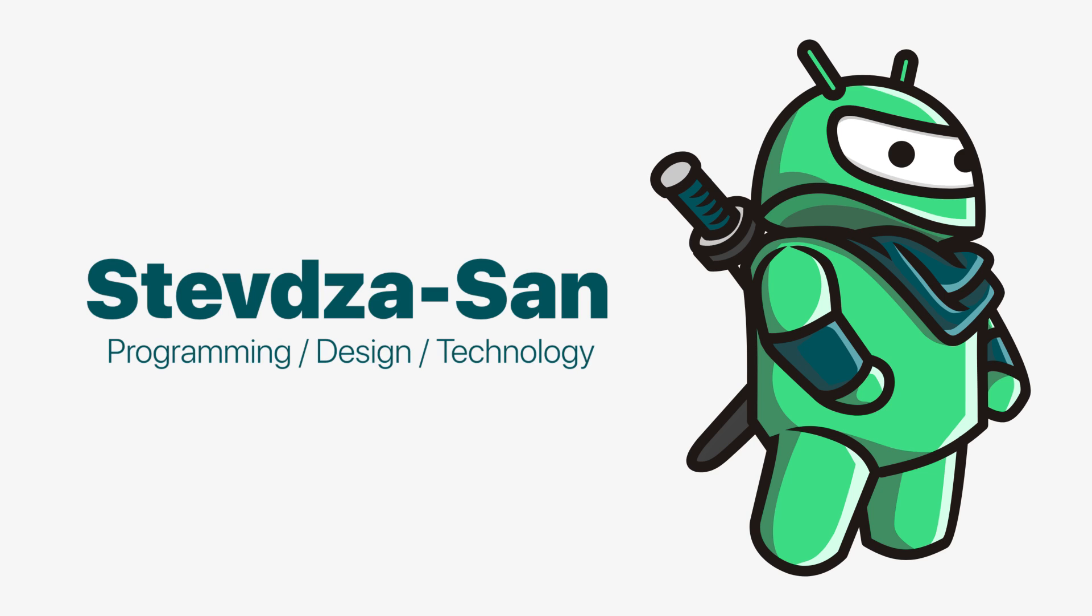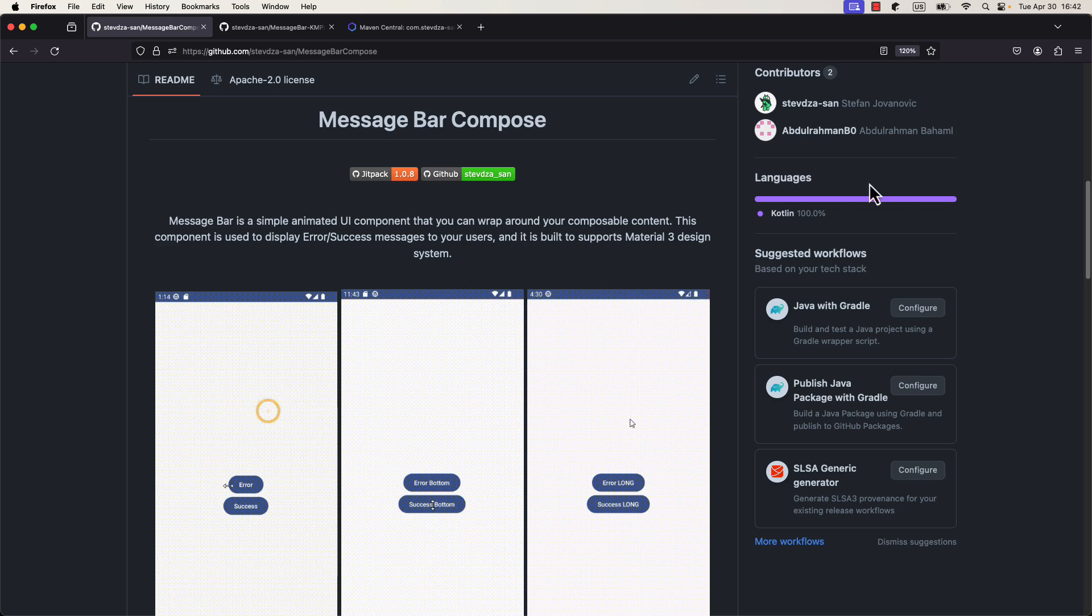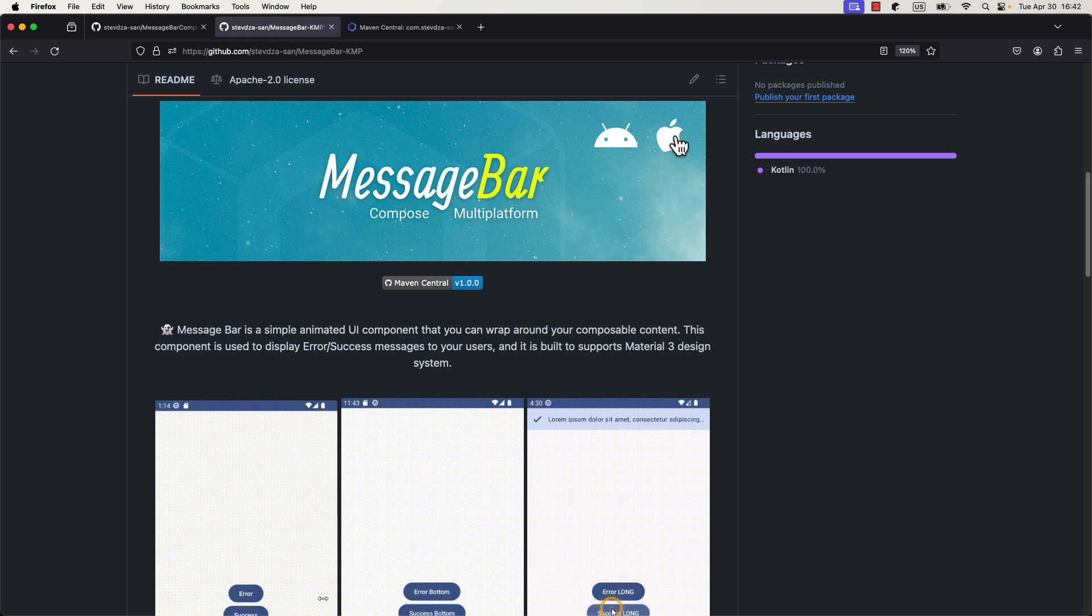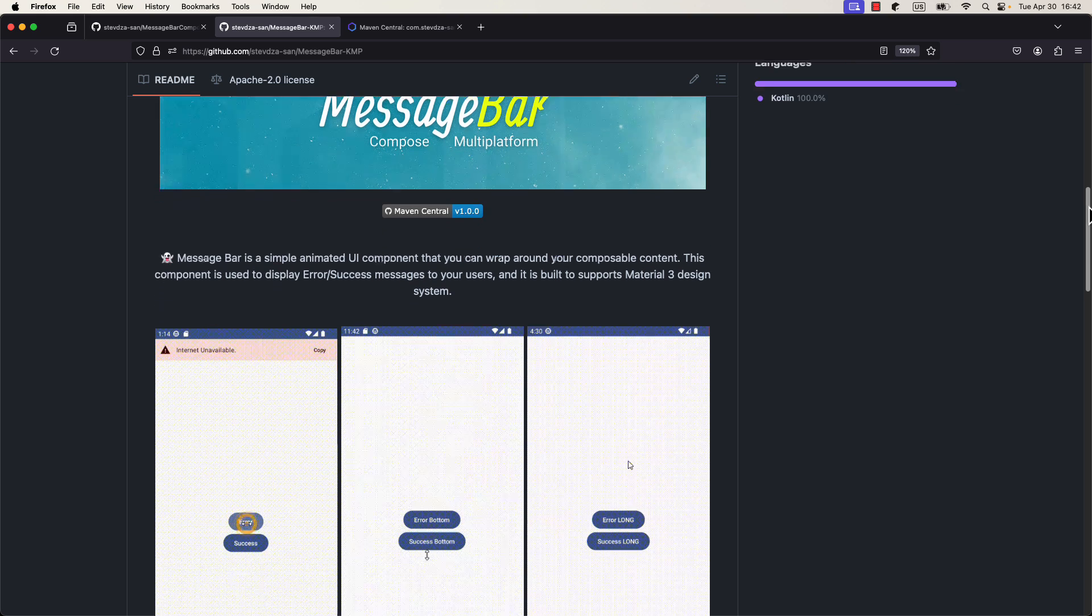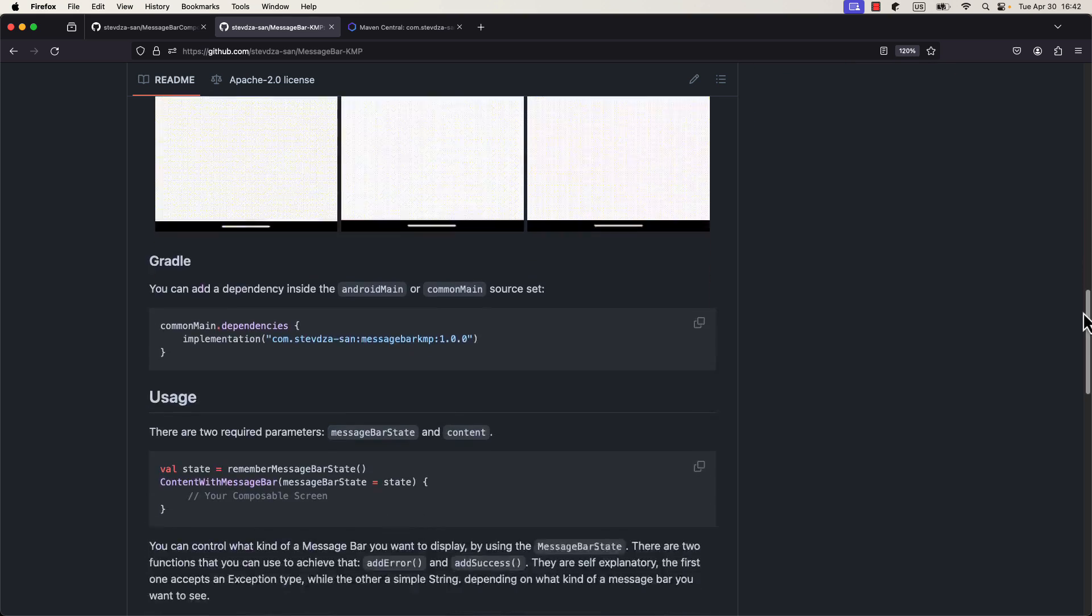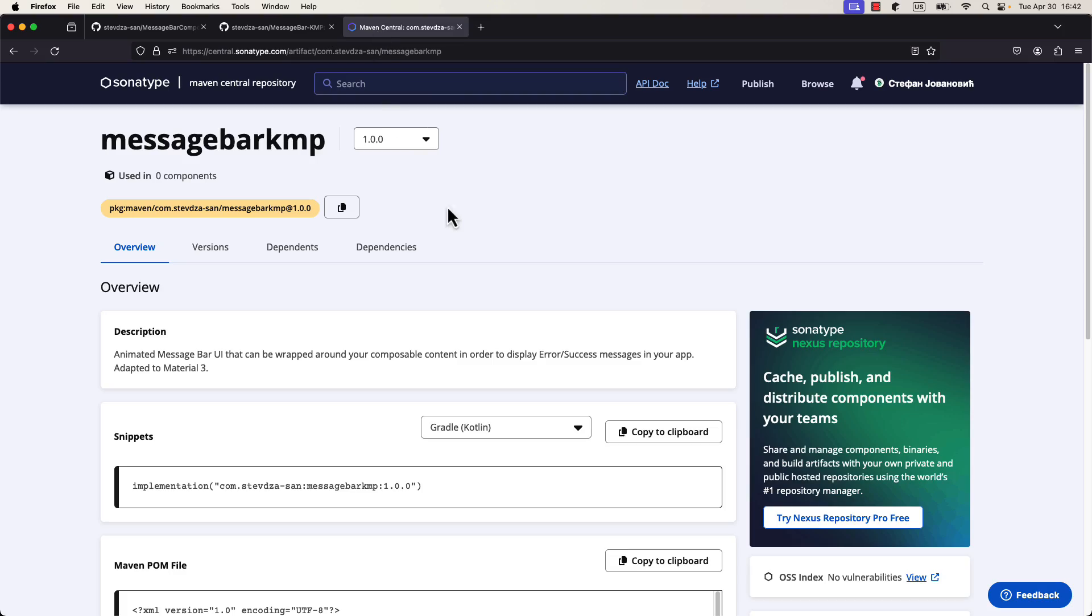I have already released this library before, but that previous one is available for Android target only. However, this new library is published on Maven Central, and this time it targets both Android and iOS, which means you can use it with your Compose multi-platform project.